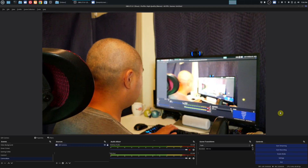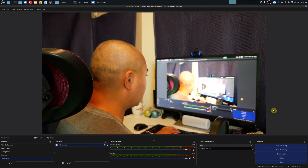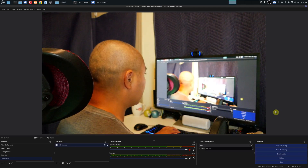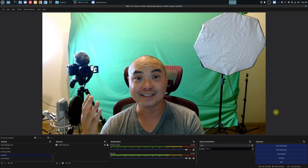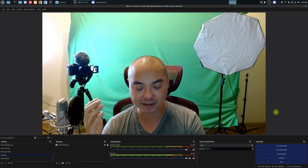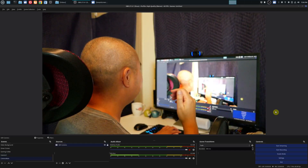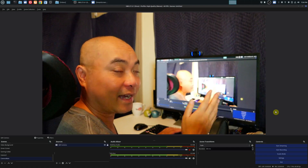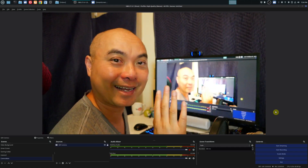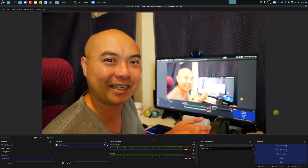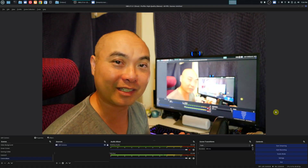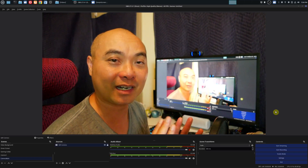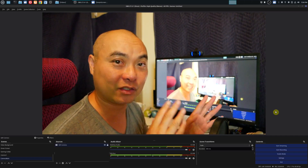Now that you've set up your hotkeys, press 8 to switch to your webcam, and press 9 to go back to your main camera. As you can see, we've set up multiple scenes and shortcut hotkeys to jump between them.